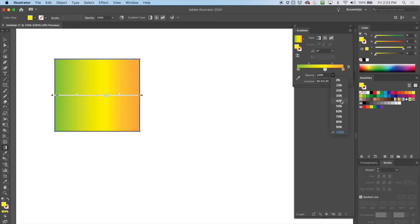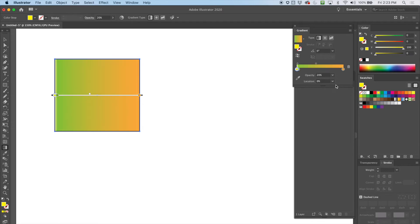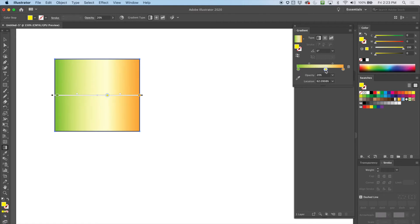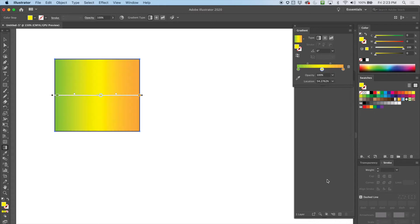Other things we can do: we can adjust the opacity and tone it down quite a bit, and also adjust the location of the dots by sliding them. By the way, zero opacity is not completely nothing — it's just a very low opacity. If you want nothing, just turn it off.